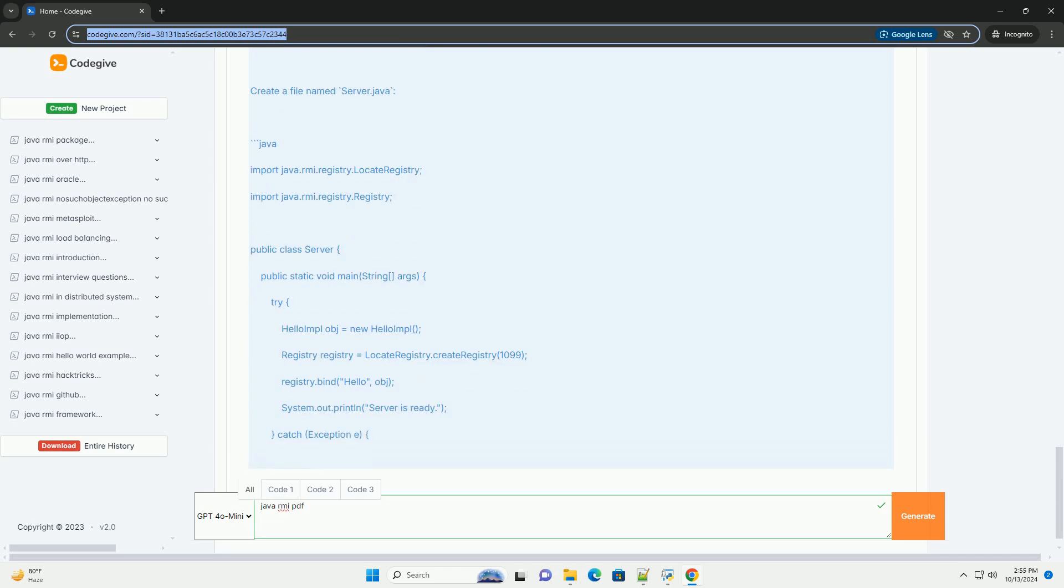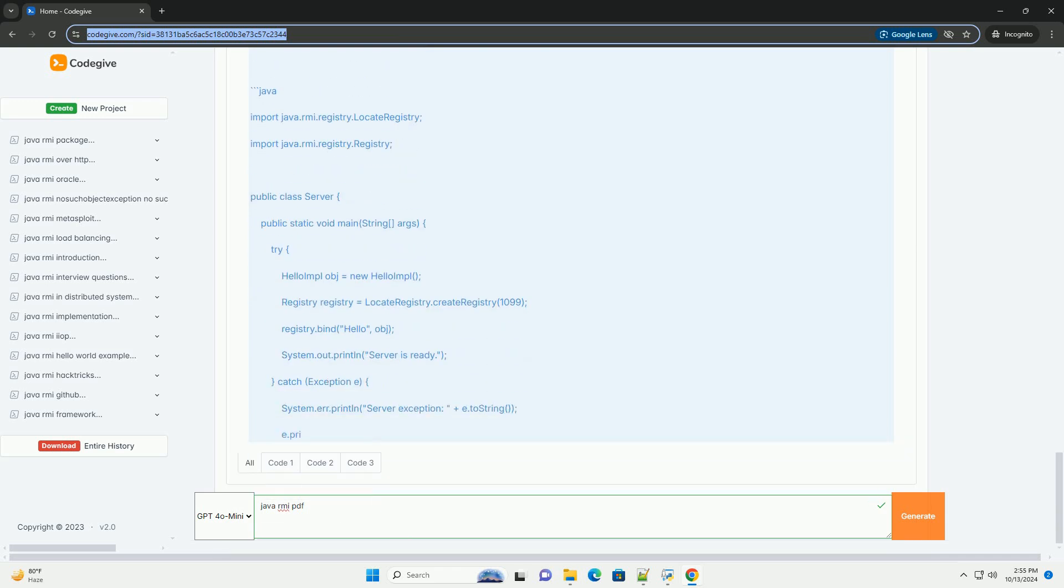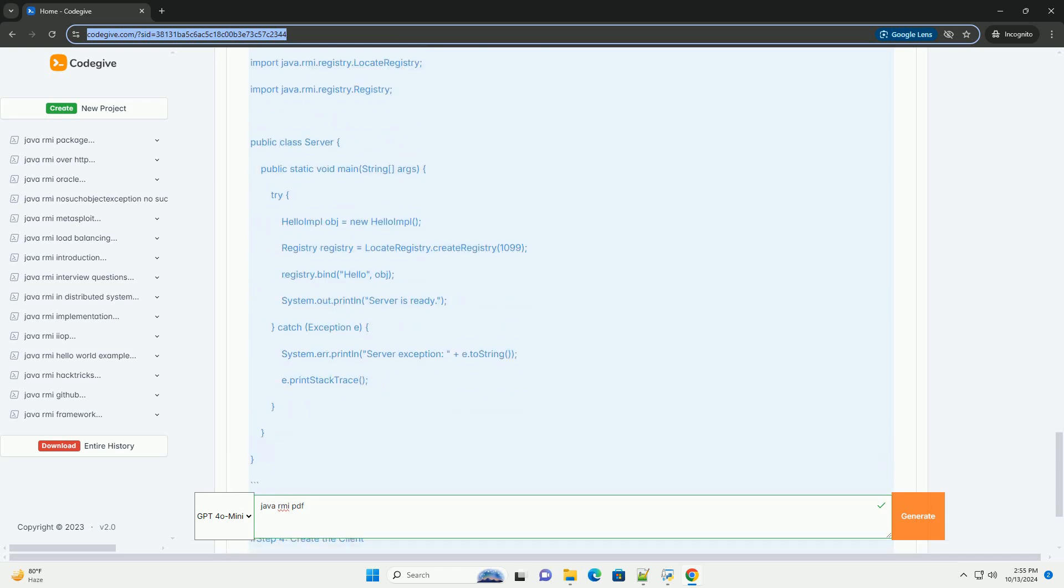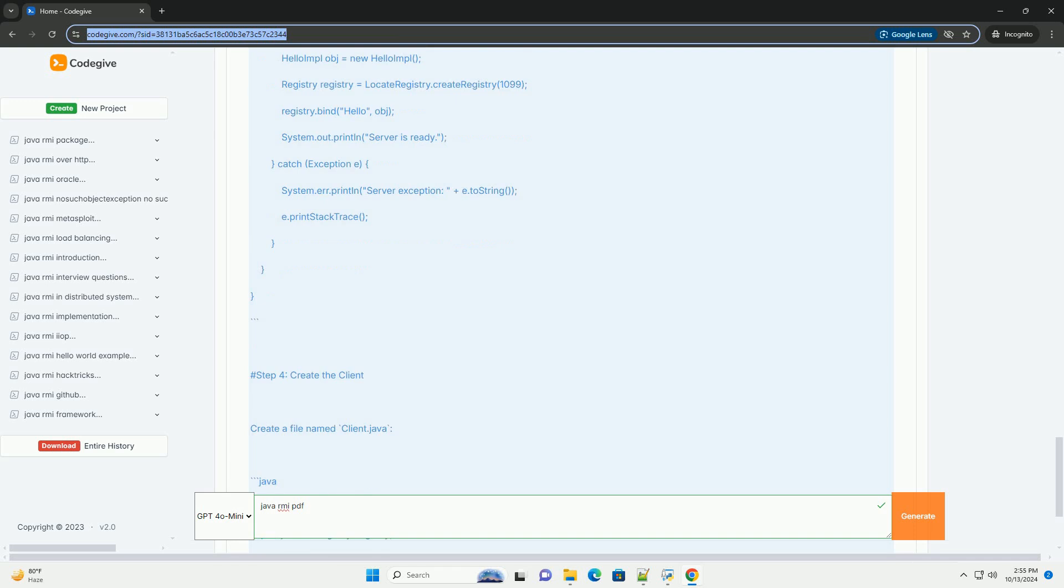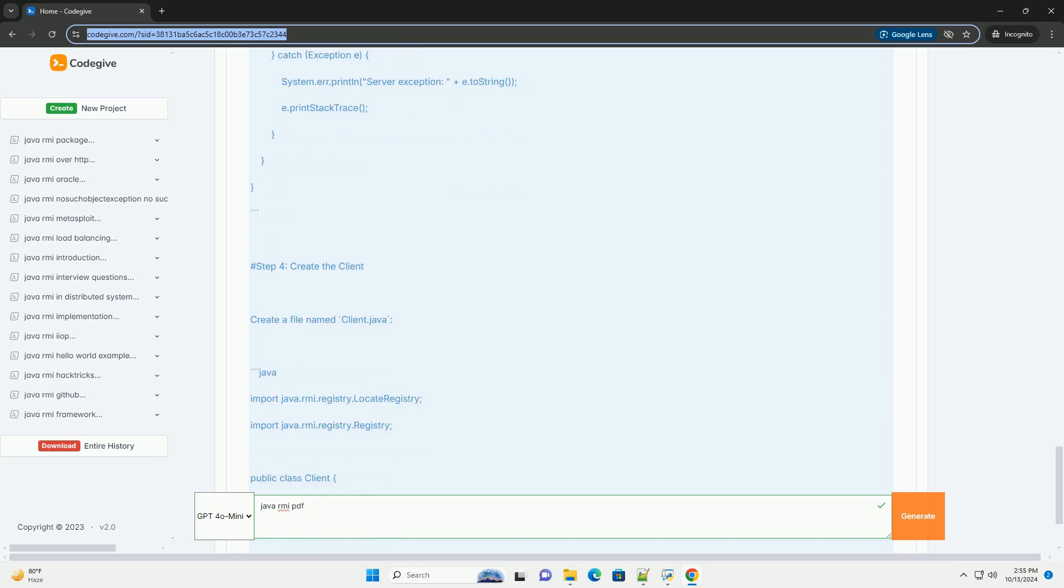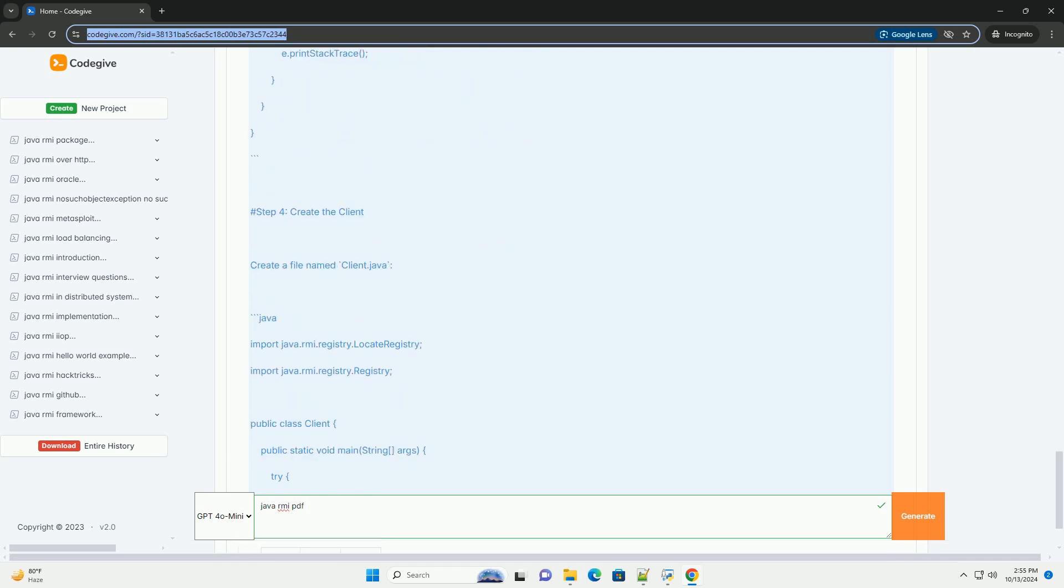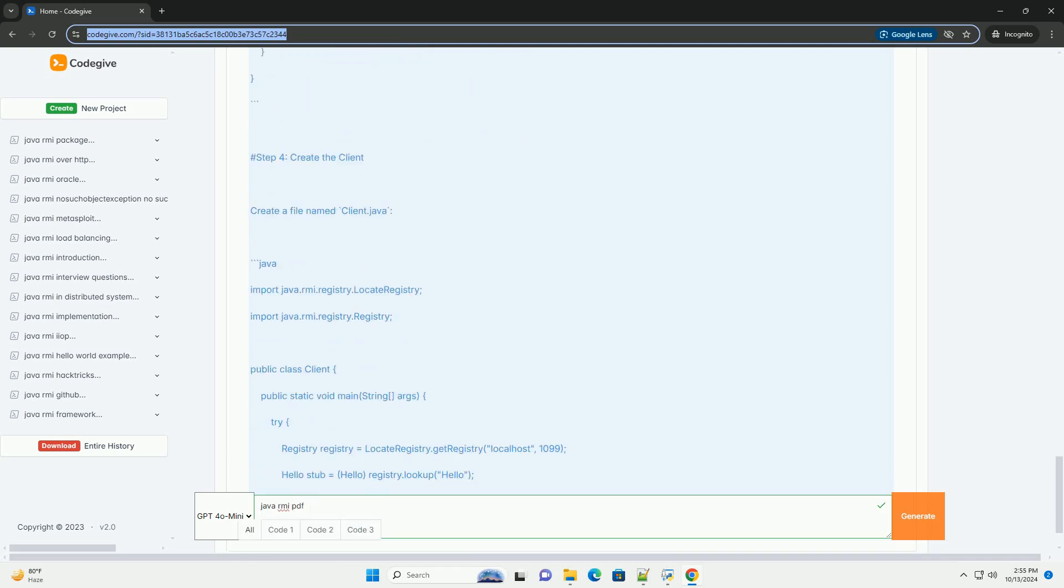This tutorial will guide you through the basics of Java RMI, including setup, code examples, and a simple application.